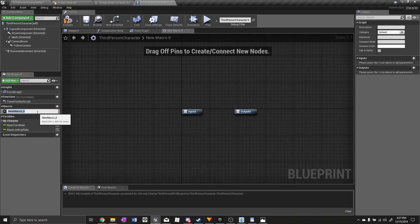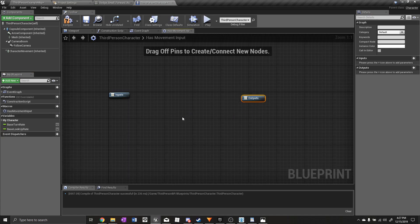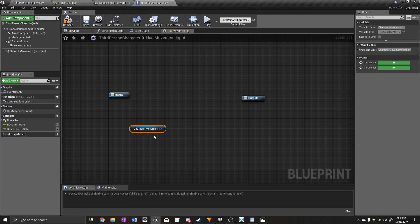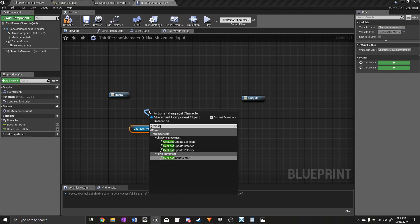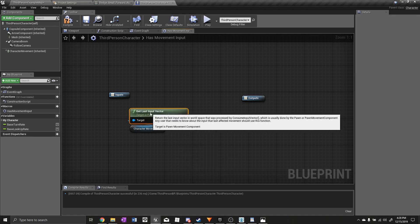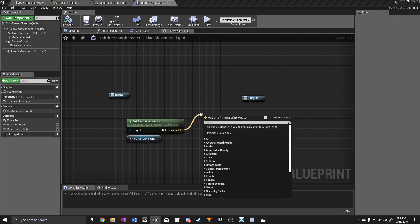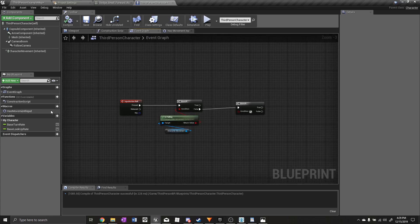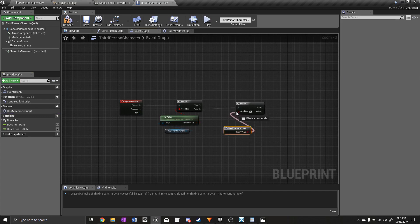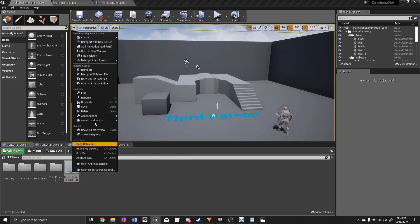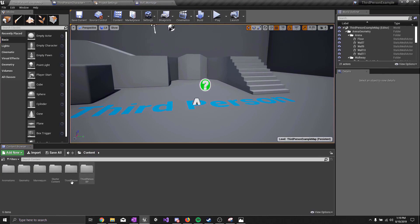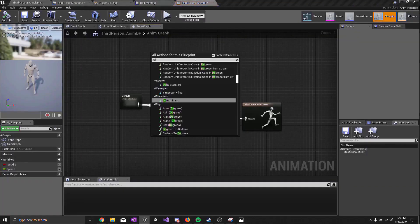To do that, we'll create a macro called 'hasMovementInput.' This macro will check if there's any movement input from the player. Get the character movement component, then get 'Last Movement Input Vector,' drag out from the return value, type 'not equal,' and plug that into the output. Back in the event graph, drag out that macro and plug it into the condition. Now right-click on the rolling animation, click 'Create Anim Montage.' To get montages working, go to the anim blueprint and add a Default Slot.